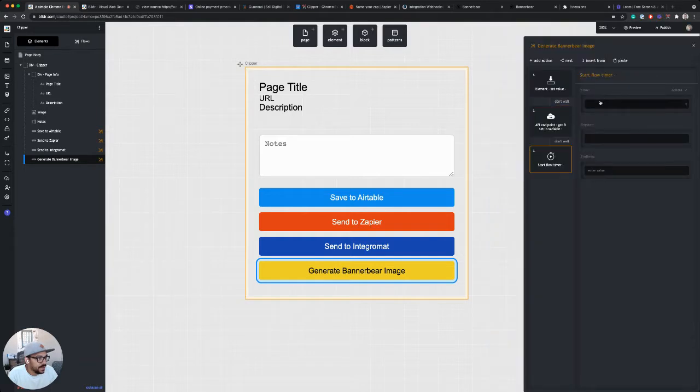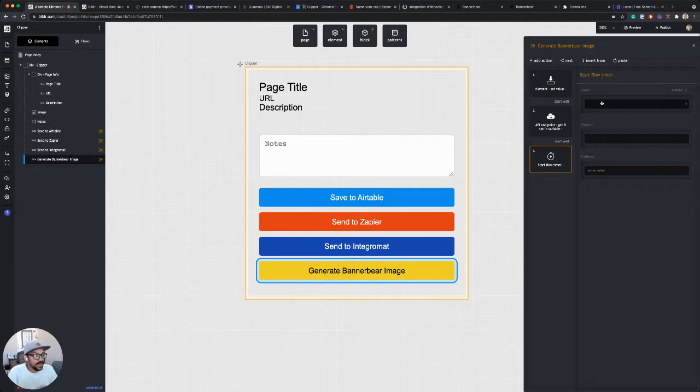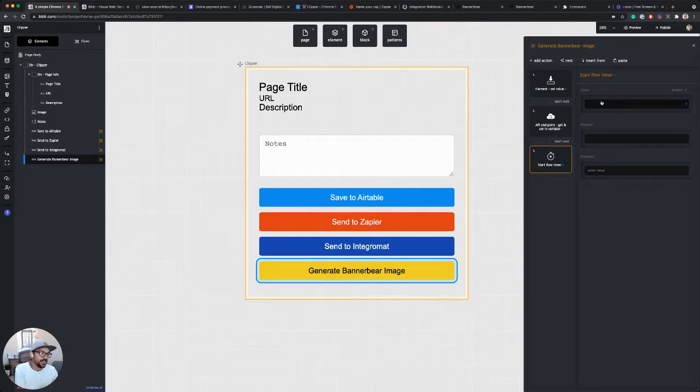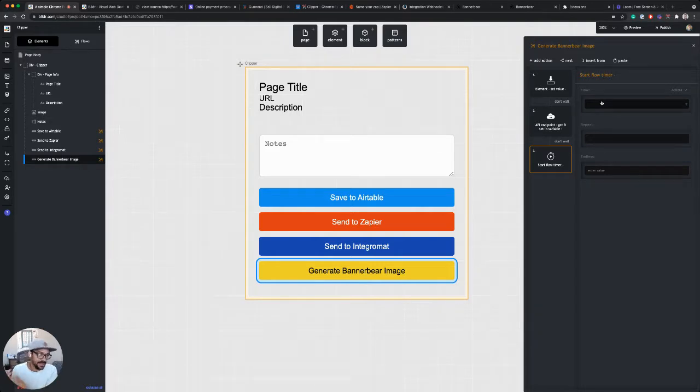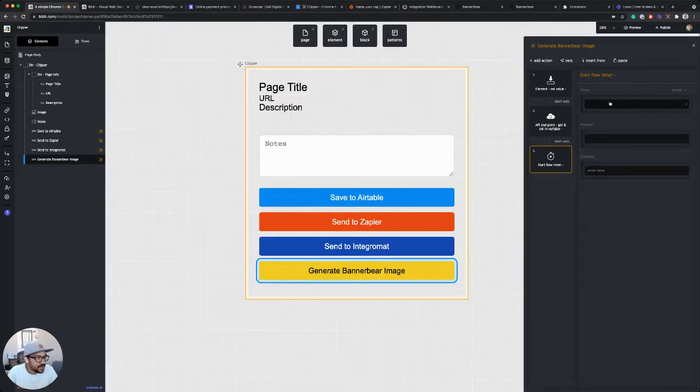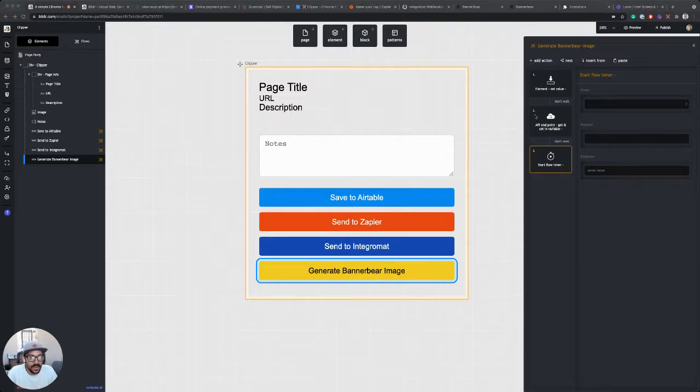So that after a second, I can go to the next step. The way that BannerBear's API works is you make the call to generate the image, and then you have to make another call to get that image once it's been generated. So that's what I'm going to use the timer step for.